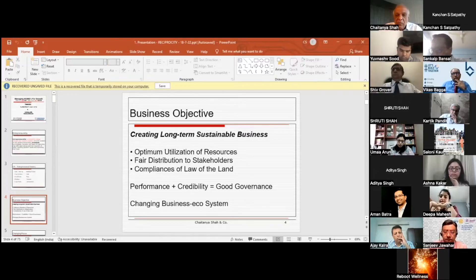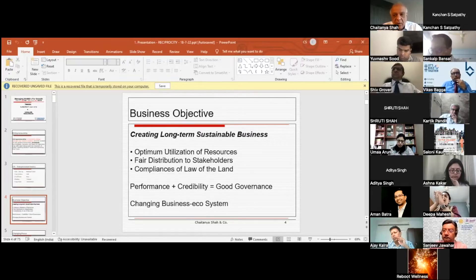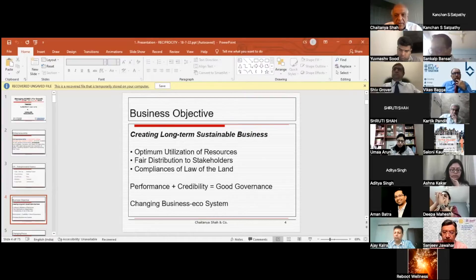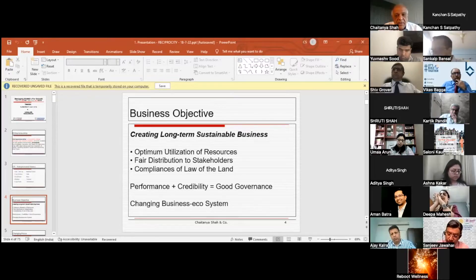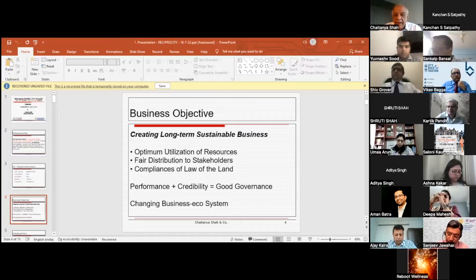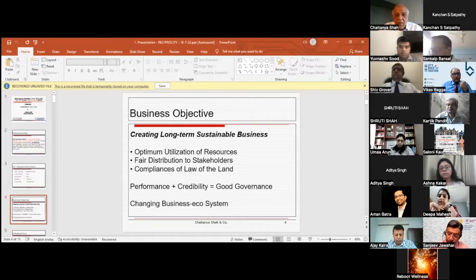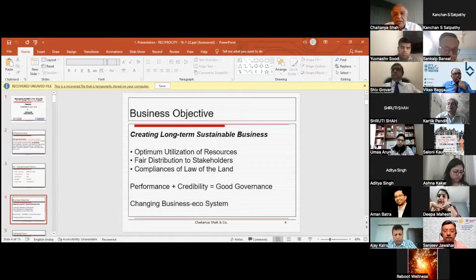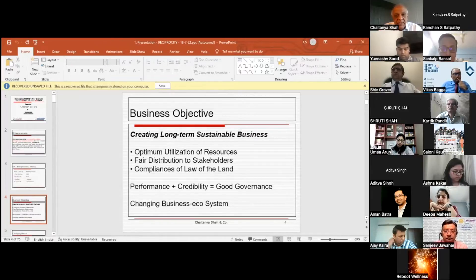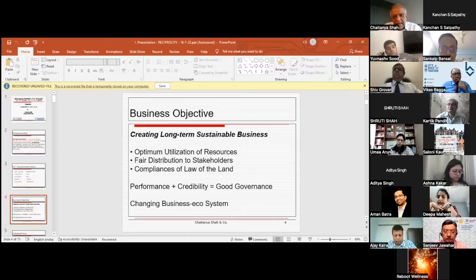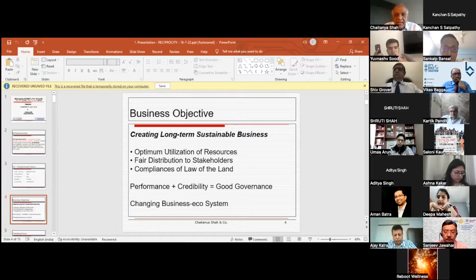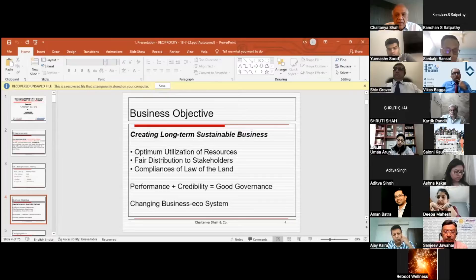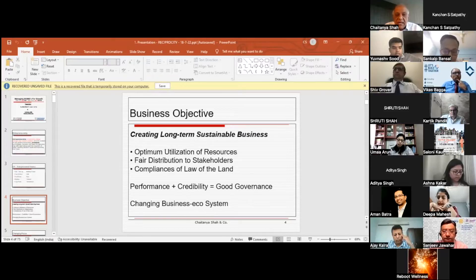Third is compliance with the law of the land, whichever country you're operating in. In India, it's very important. Hence, performance plus credibility—the last two help you build credibility. Performance plus credibility equals good governance. If you have that, you are 100% sure of success in your business long-term. Besides, the business ecosystem is moving towards tremendous transparency and increasing good governance emphasis. This is the core every business has to focus on to create long-term sustainable business.